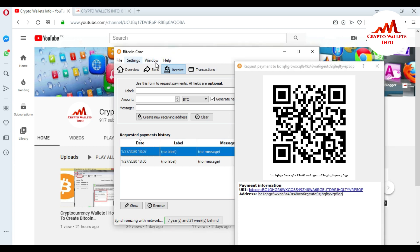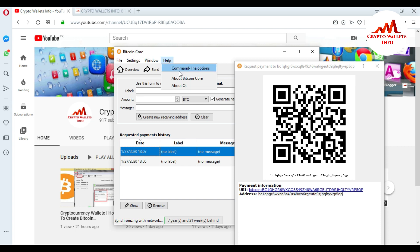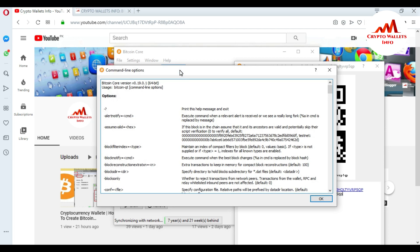Now go to the Help menu. You can see there are four options: File, Settings, Window, and Help. I click on Help, and you can see three options: Command Line Options, About Bitcoin Core, and About Qt. I go to the command line options and click on it. You can see all the available commands listed here.